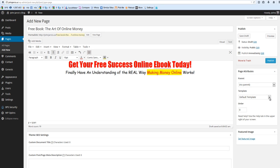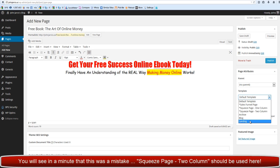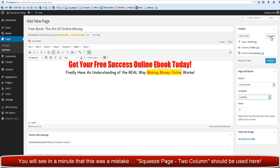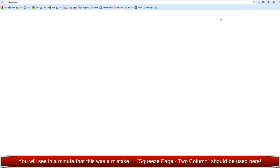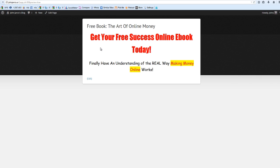Now what you want to do is make sure you have a full width template. Landing page should work. Let's preview it. Doesn't look like much so far does it, but it's going to.